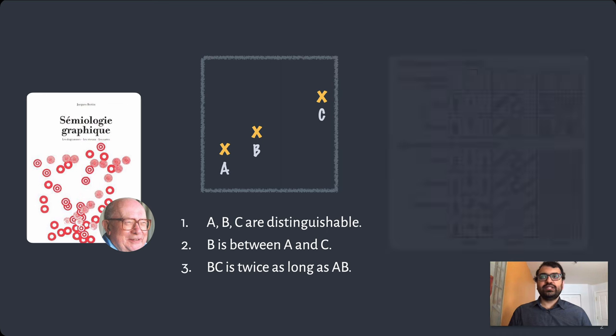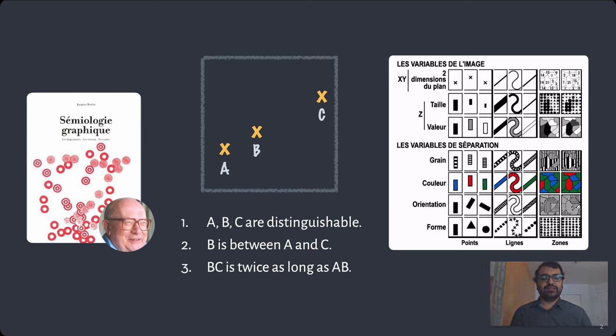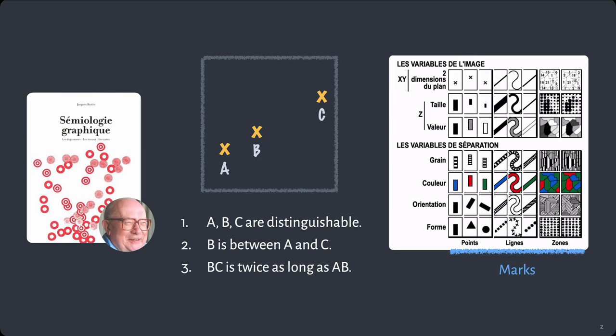To encode this type of information, Bertin proposed a design space consisting of graphical primitives or shapes that he called marks, and encoding data along their properties or visual variables such as position, color, or size.